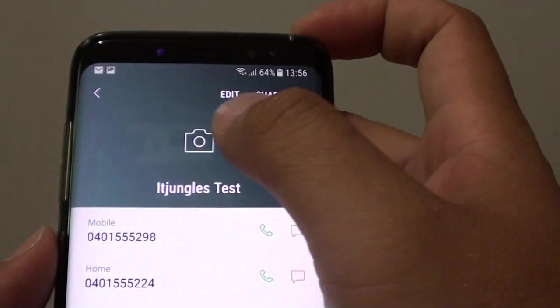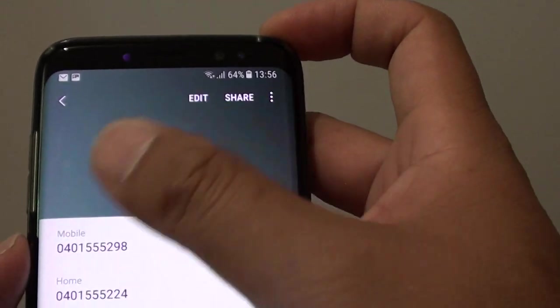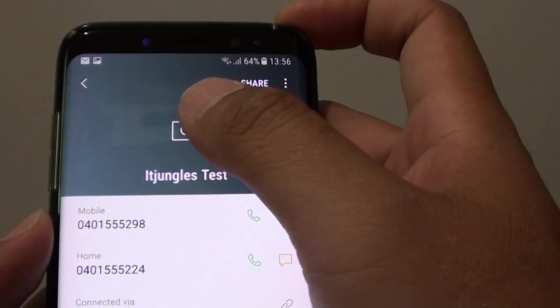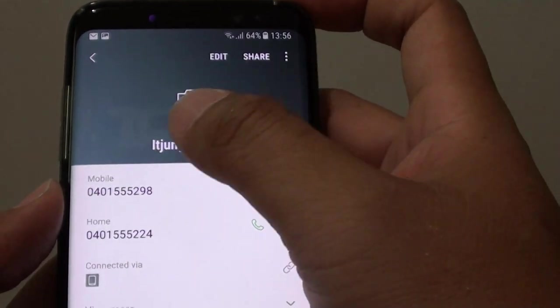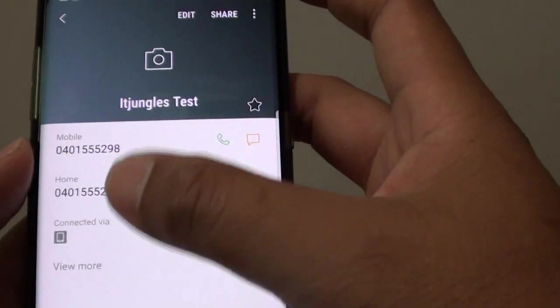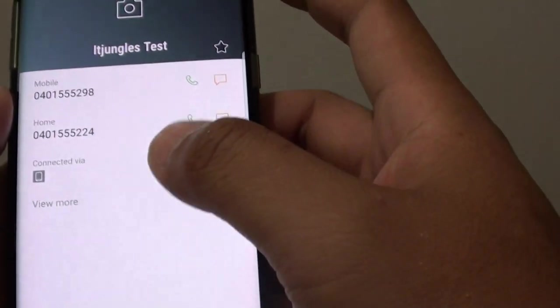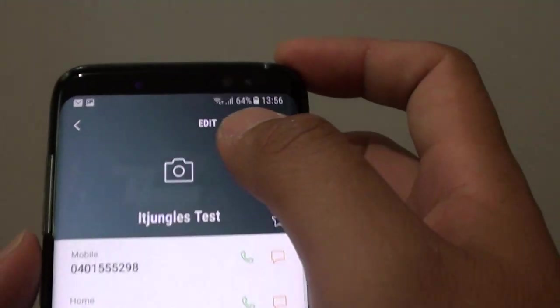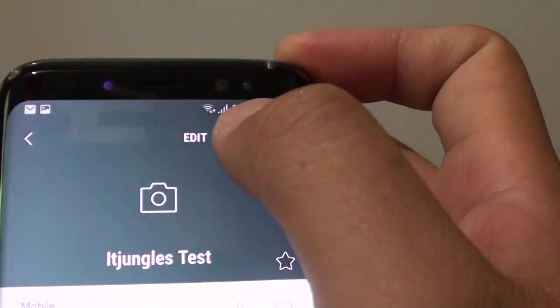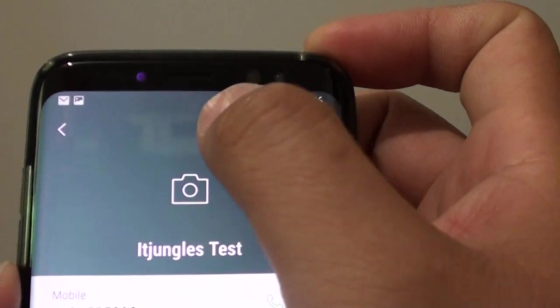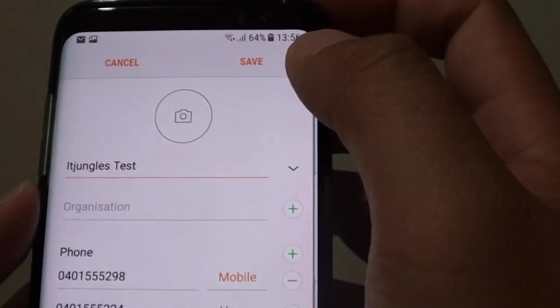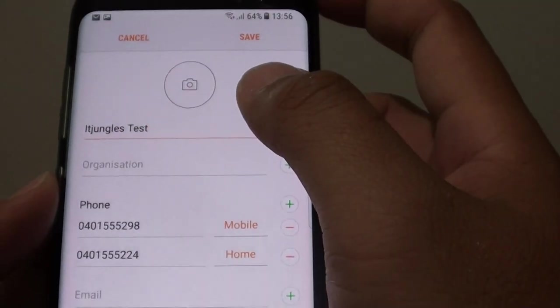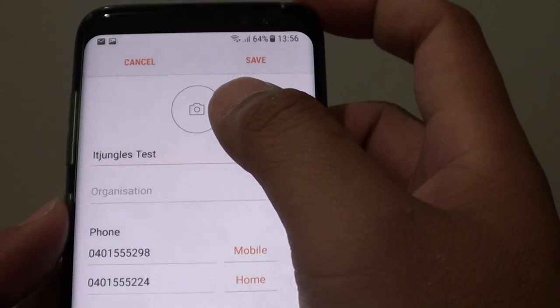Now in here, at the moment it has no photo that is assigned to this contact information. So tap on the edit button at the top — this will allow us to go into the edit mode.